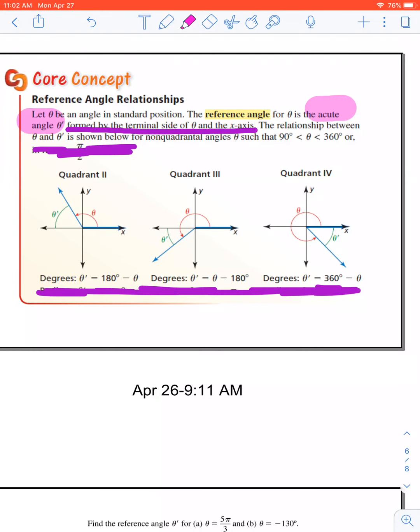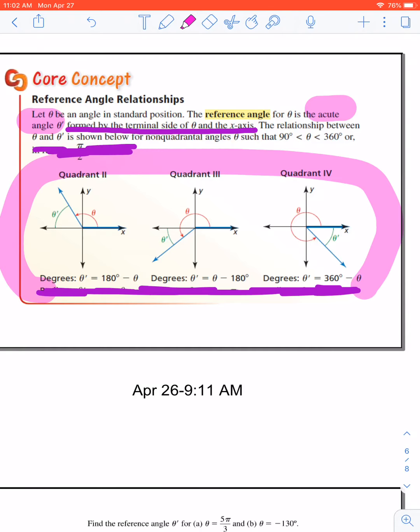You'll notice that there's a helpful definition right here for how to find it, 360 minus. Those rules, I think, can be kind of confusing and overwhelming. I'm going to show you how to do it without having to memorize. Again, the terminal side is the side that moves and then the x-axis.